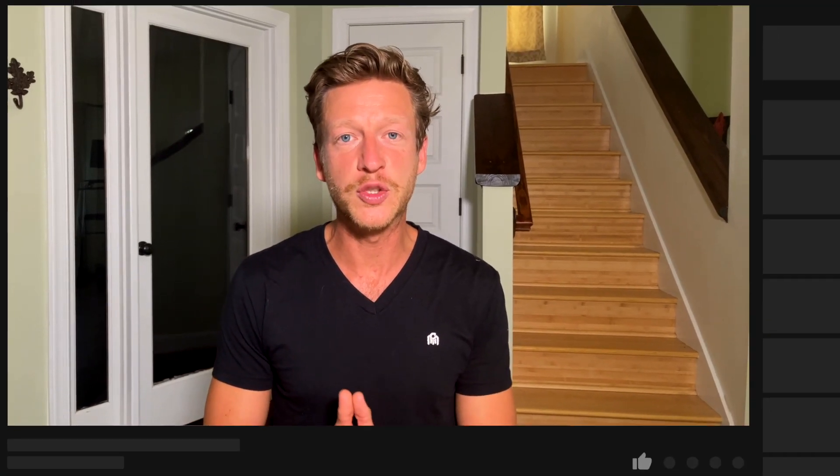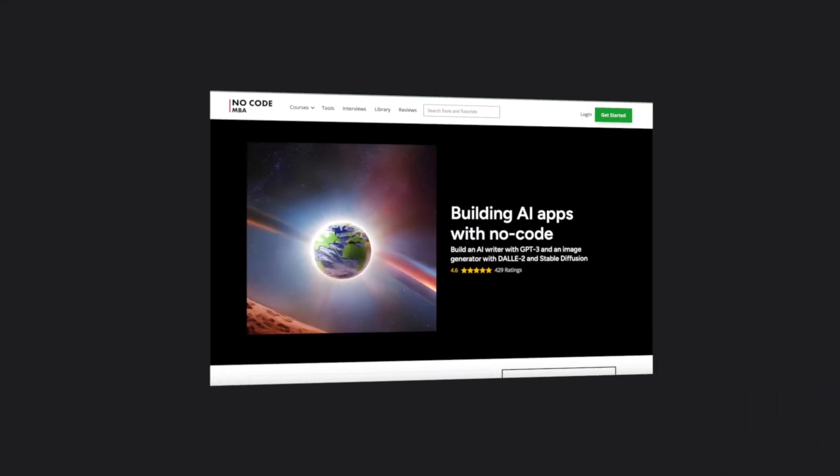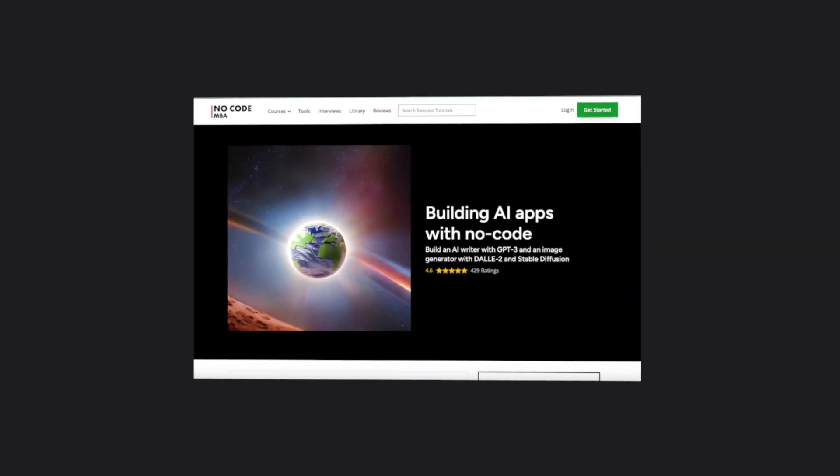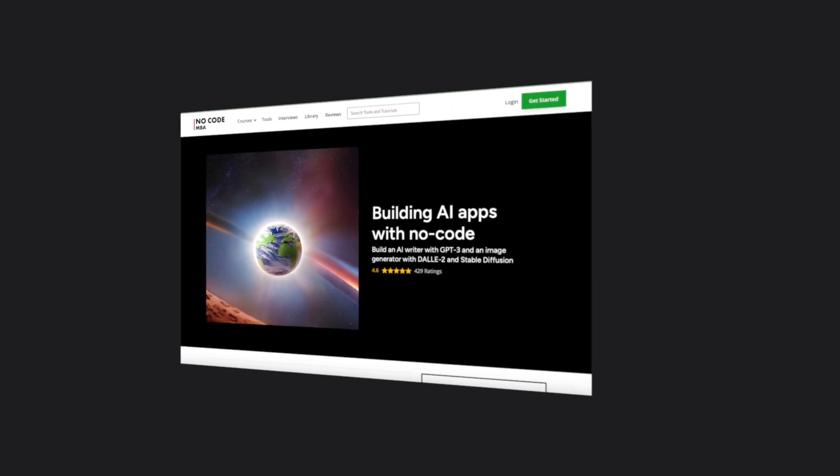If you're new here or if you haven't done so already, subscribe to the channel so that you can stay up to date with no-code tools and AI. Also check out the description for our free guide to no-code tools and more information about the premium courses so that you can build something online with confidence.